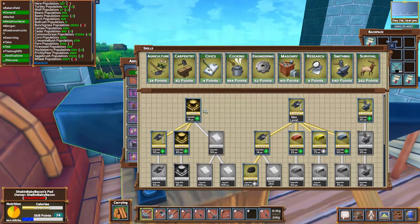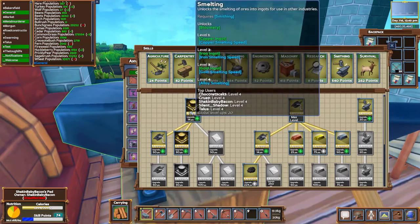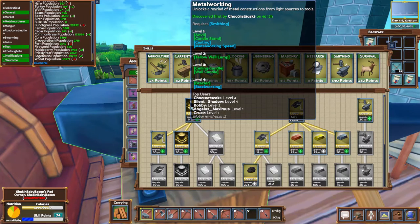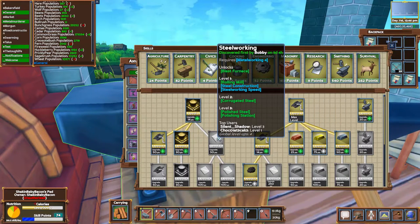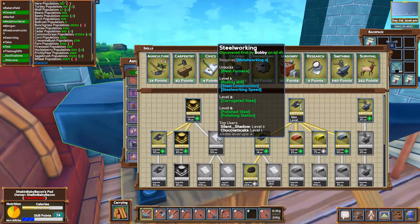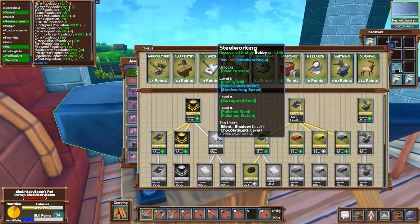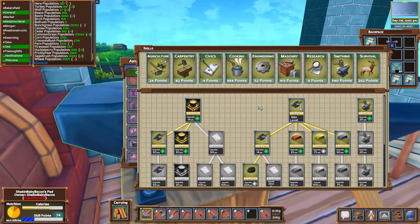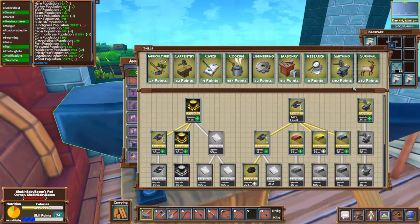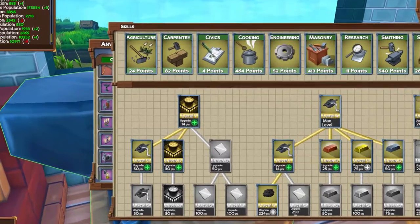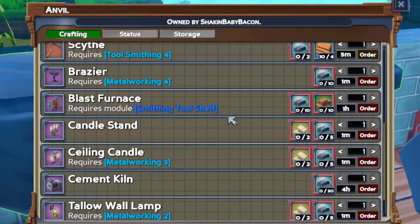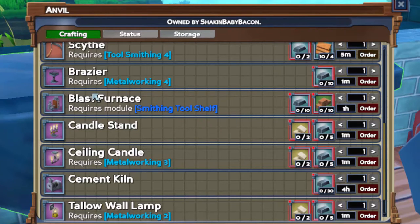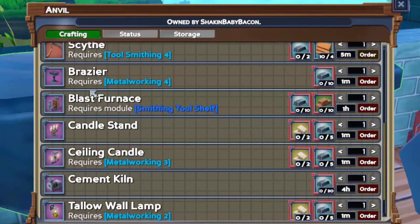As far as the skills go, you need to have metal working and you need to have that to level four, and you need to go for steel working. Just by doing the first level of steel working it will unlock the blast furnace. From there you also need to have an anvil and also a smithing tool shelf.